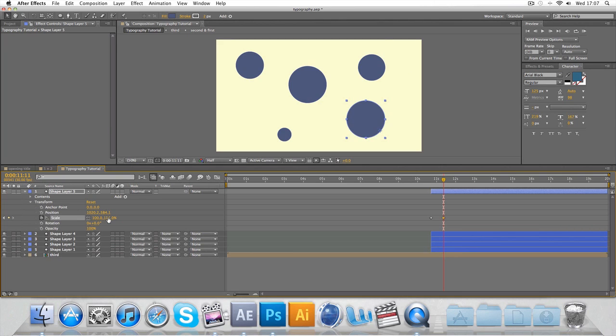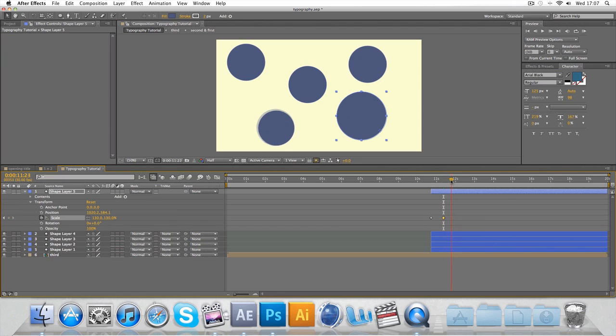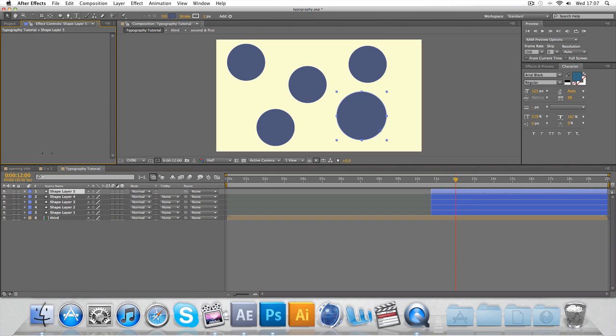And if you want different sizes change the 100 to 130 or whatever if they pop up different sizes. Depends on how you want them, how you scatter them around.